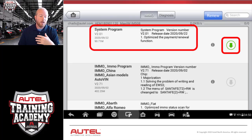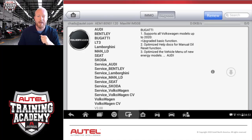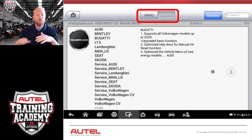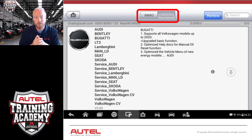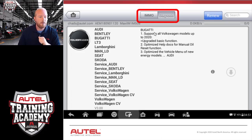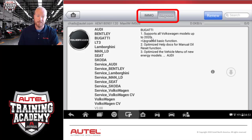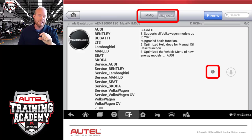Once system updates are done, it will move to vehicle updates — this one is showing a Volkswagen update. At the top center of the screen, you'll notice there are two different sides of the tool: the immobilizer side and the diagnostics side. Each one has its own updates for key programming or diagnostics. Under the diagnostics tab, the Volkswagen update shows it will support all Volkswagen models up to 2020. If you want more information, you can select that information icon to see all the details about what has been added in that update.